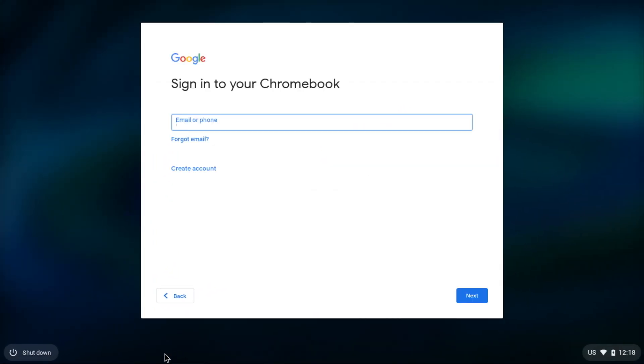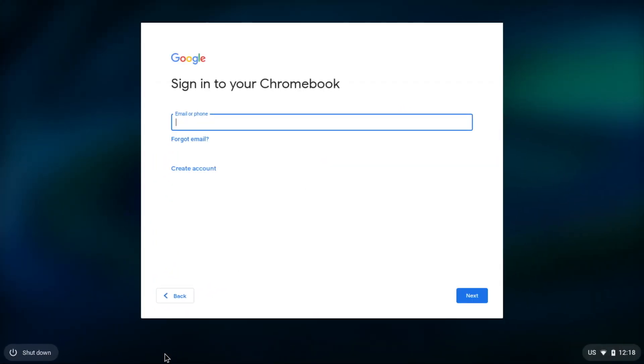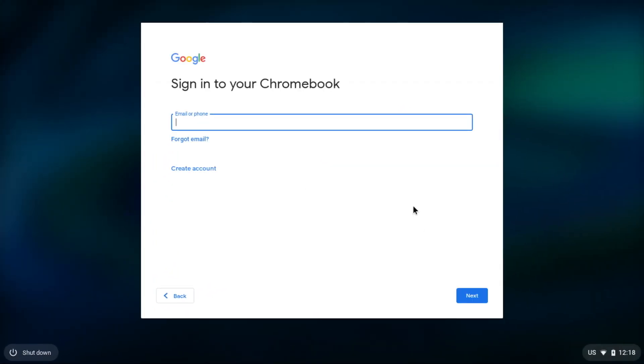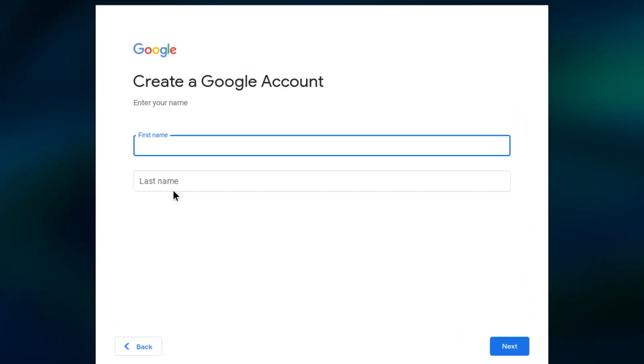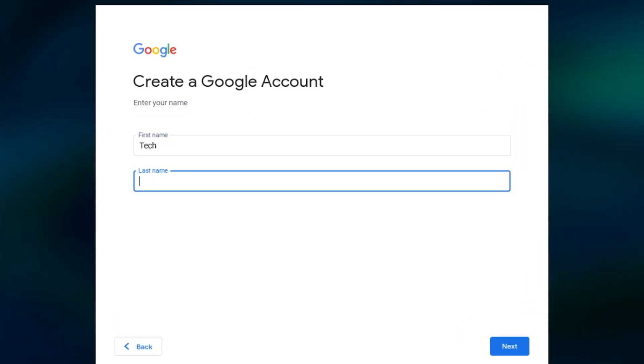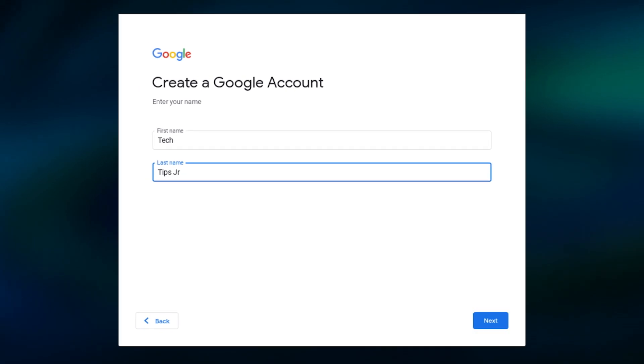If your child already has an email account or a Google account set up through their school, just enter it here. If you need to create one, you can do that here too by following the instructions.